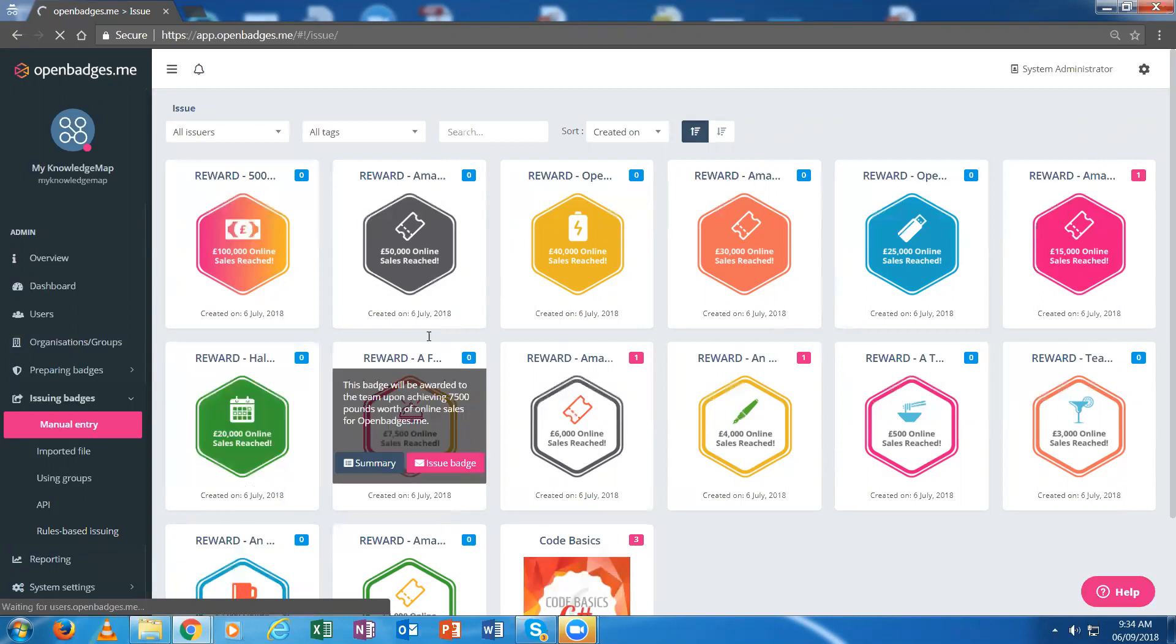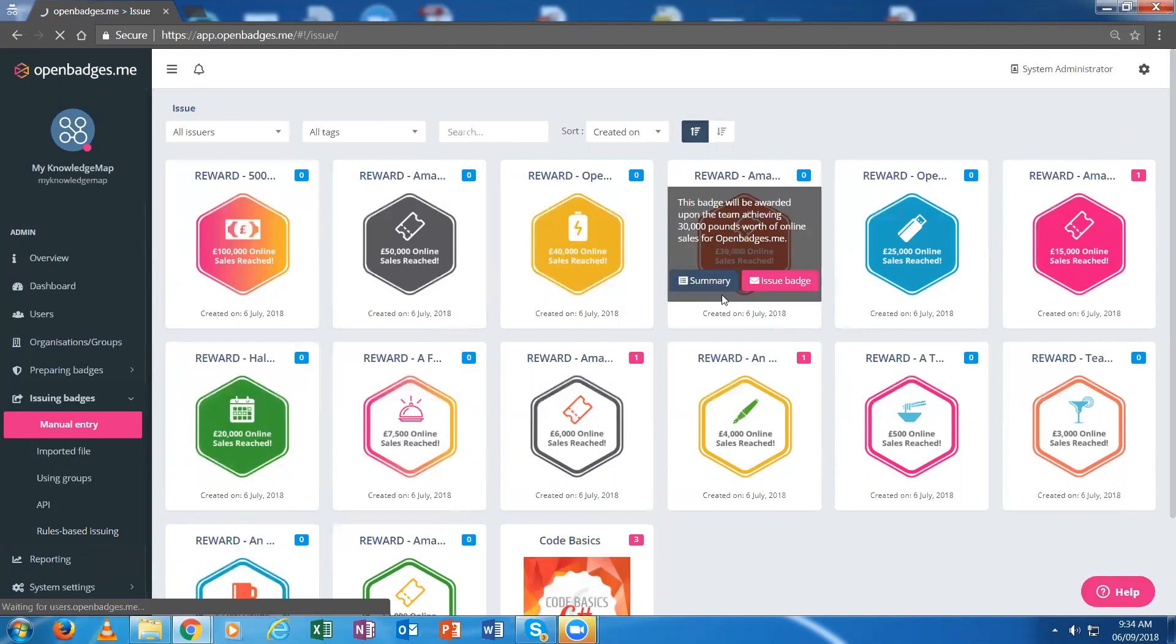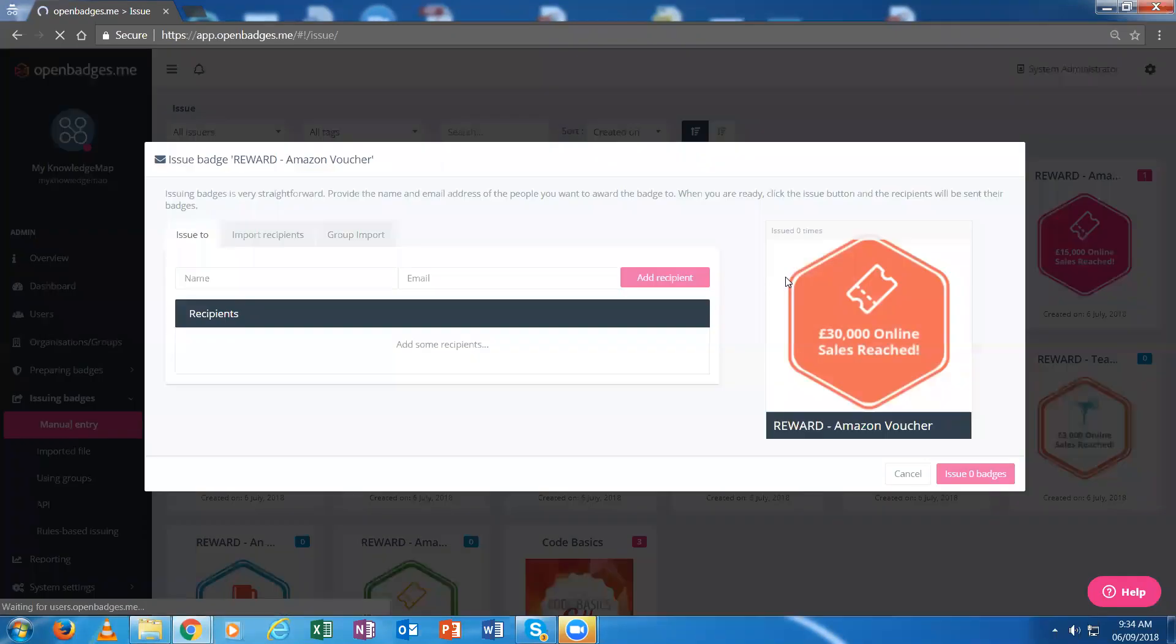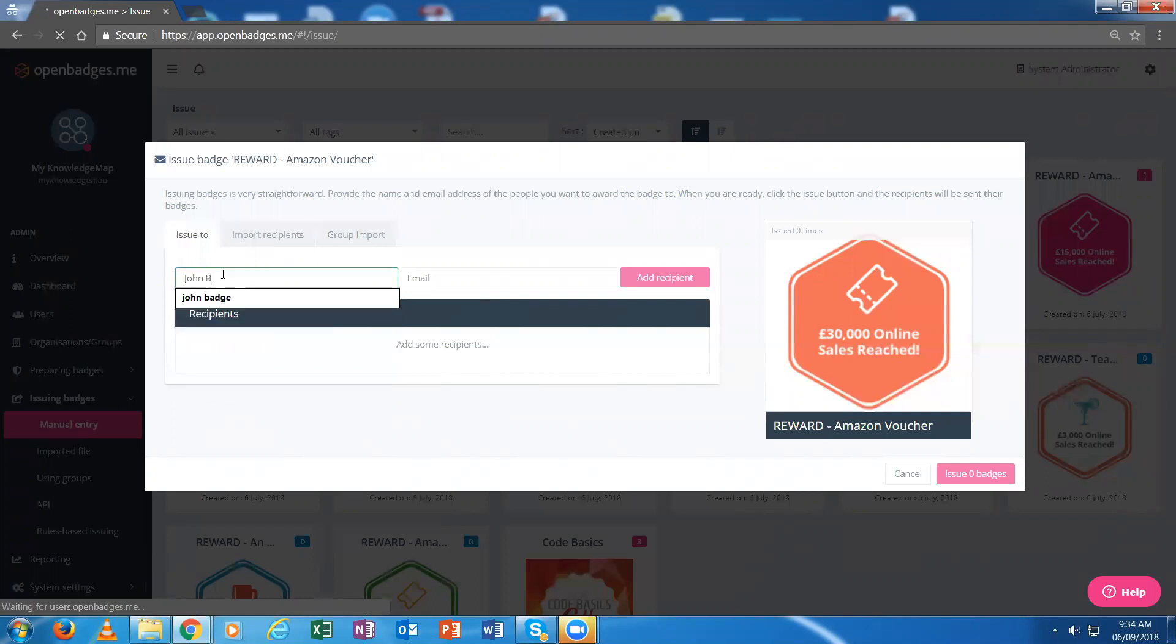Let's say I choose this particular badge and I want to issue it. I select issue badge, which takes me to an issuing field where I specify who I want to issue that badge to.